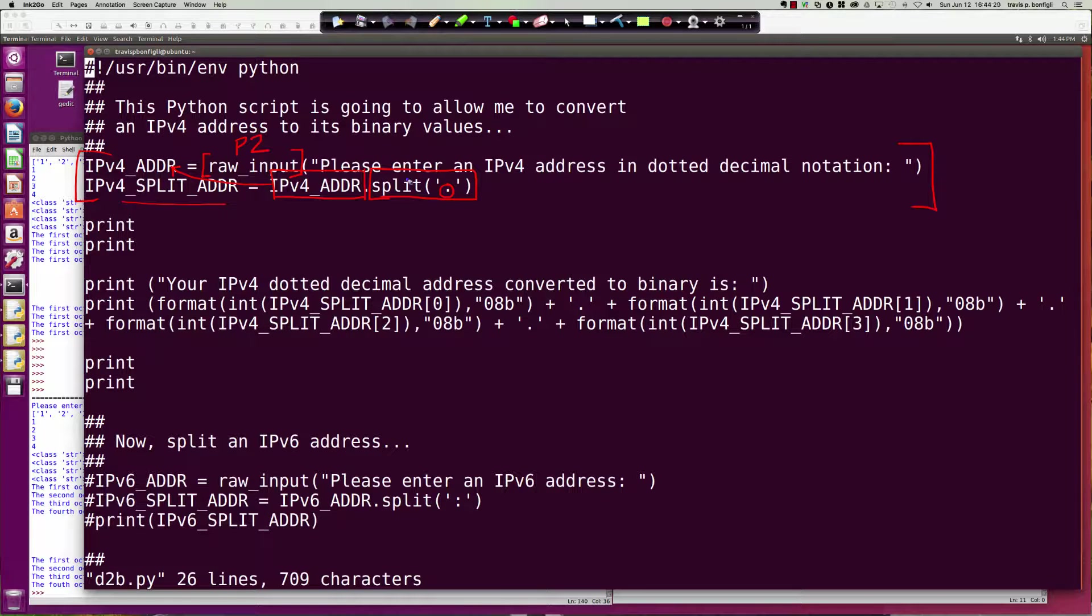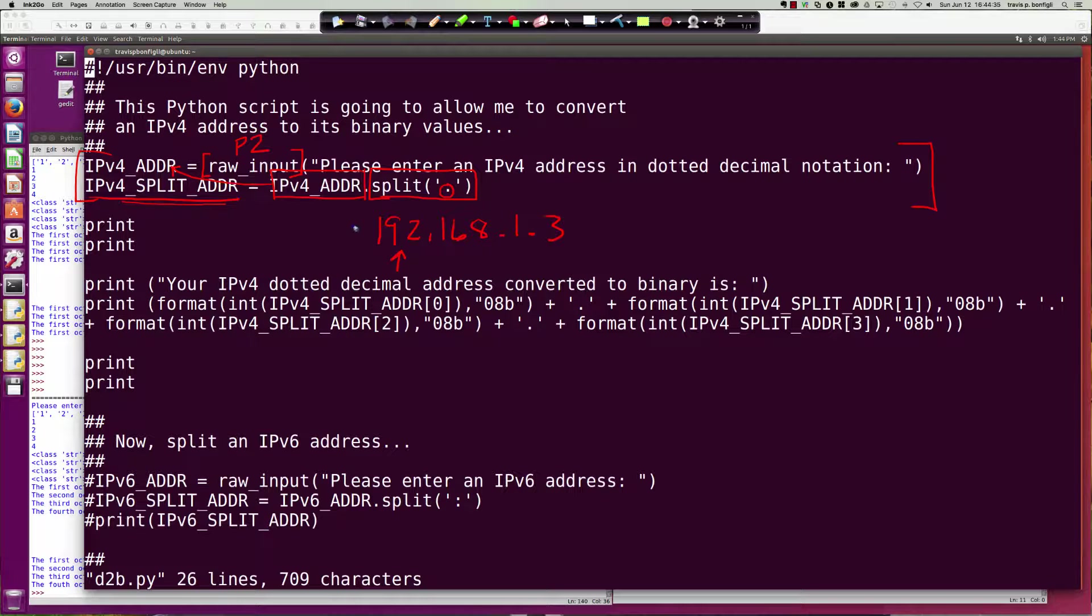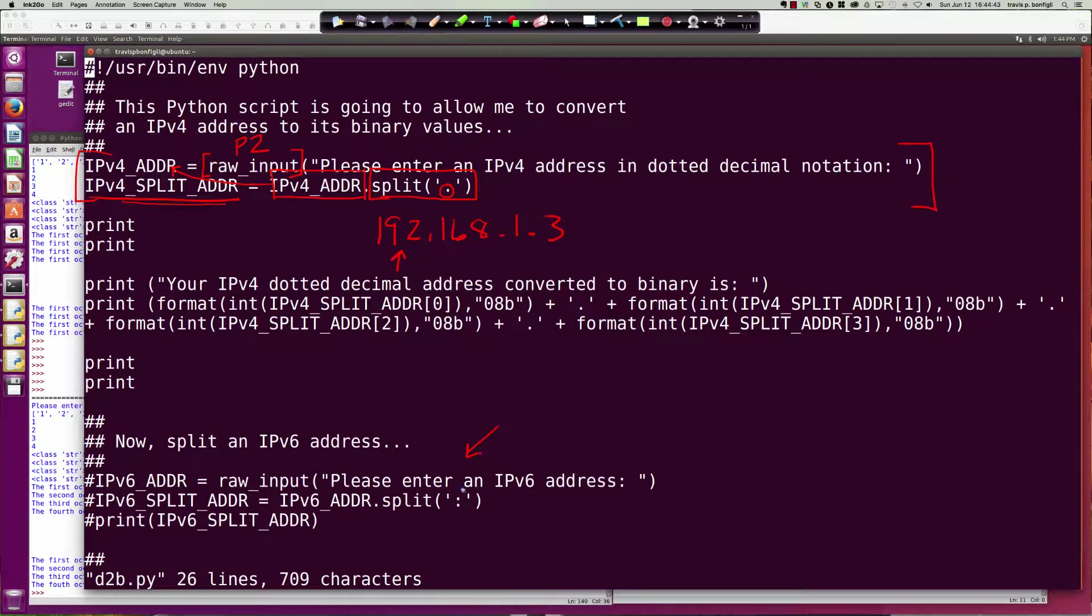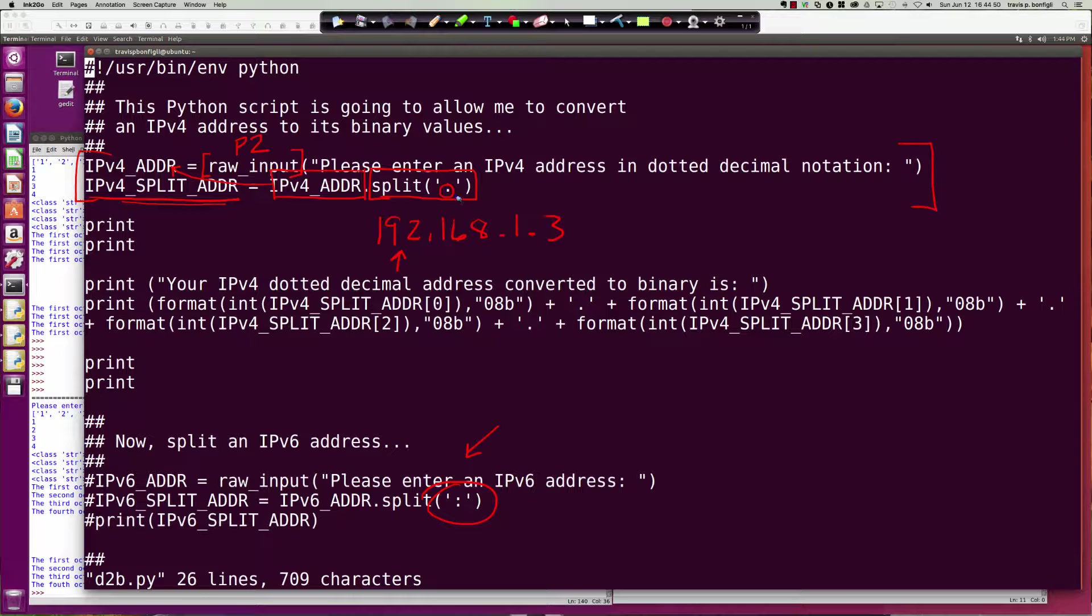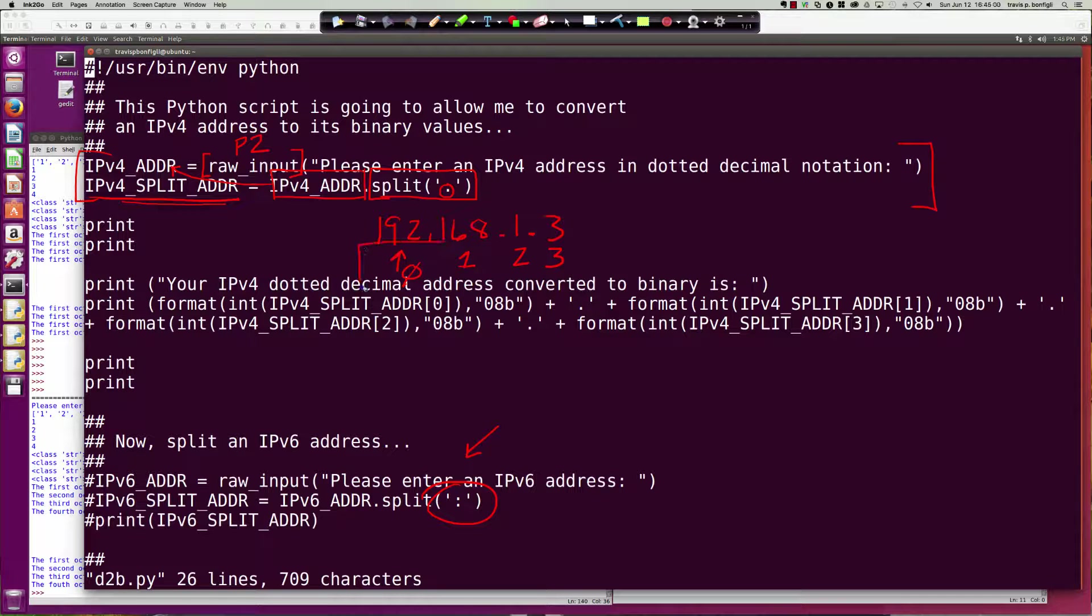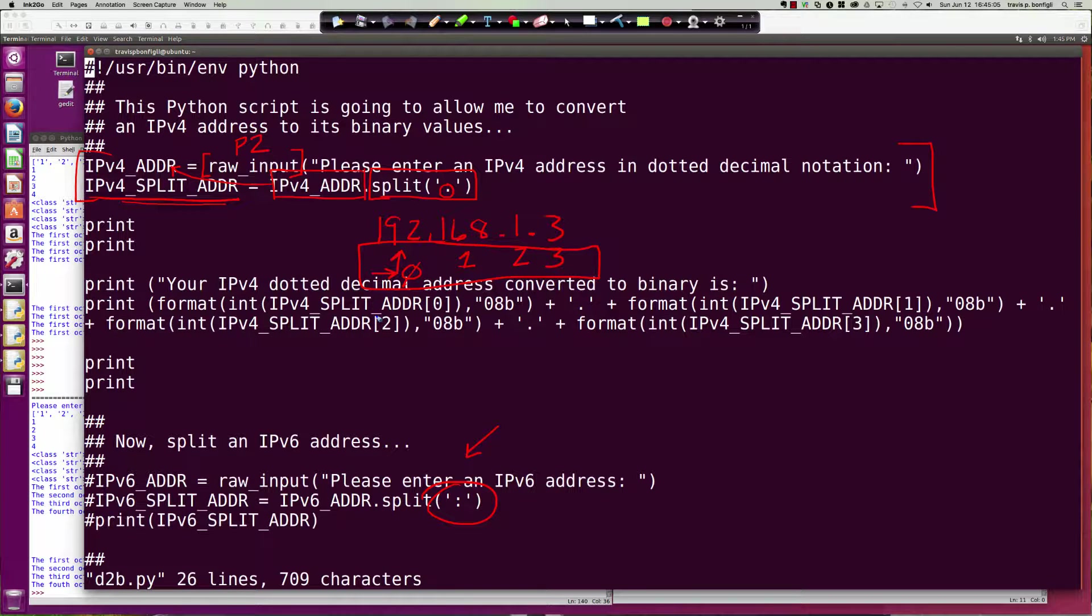When the user puts in 192.168.1.3, this becomes the first element in the list. This IPv4_SPLIT_ADDR—we're going to get a list back of each of the elements that are split based off of the period. This would be element 0, this will be element 1, that is element 2, and that is element 3. Remember the numbering for a list, the elements start at 0.